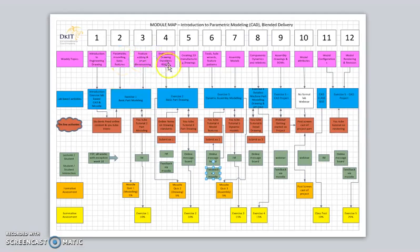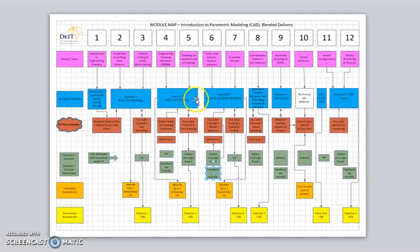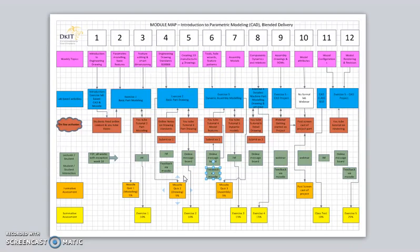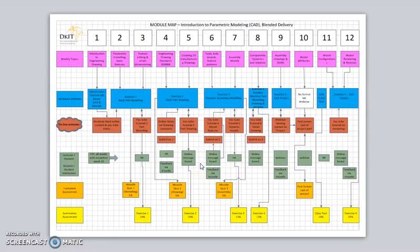Each new bit of information is complementing the previous bit of information, and the exercises build on each other. Obviously then, the assessments and the feedback are linked to the exercises, and students receive this information back in a structured and timely manner in order to influence their next piece of work or exercise. That should lead to improved activity and improved support for the student as they go through the module.